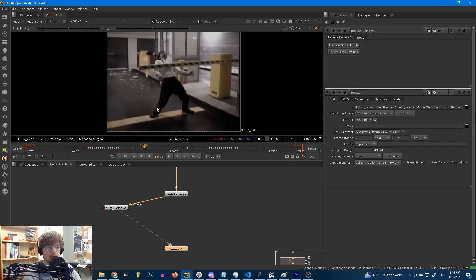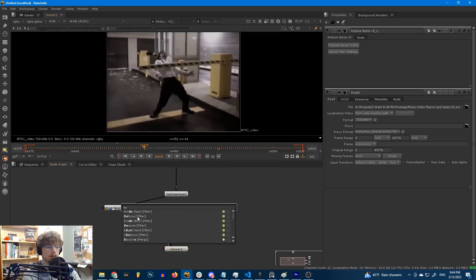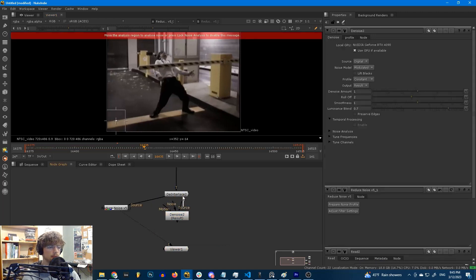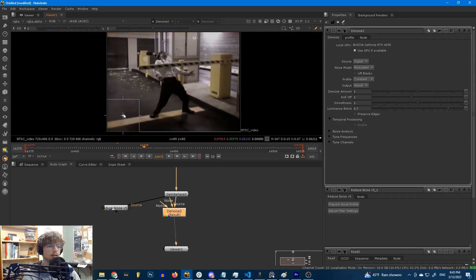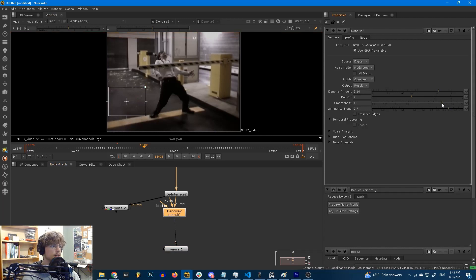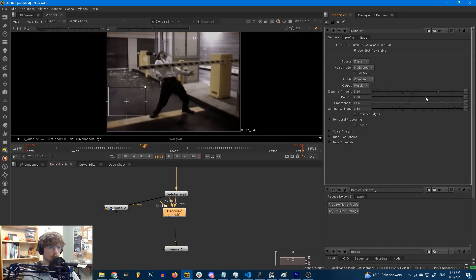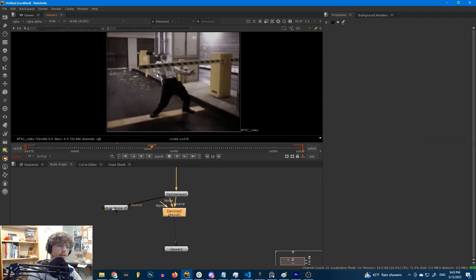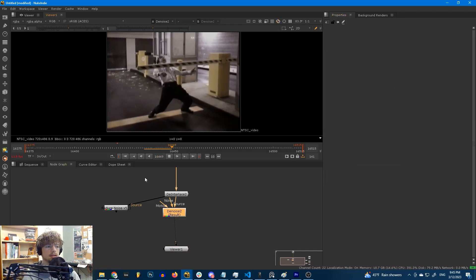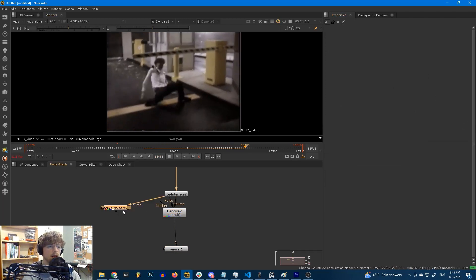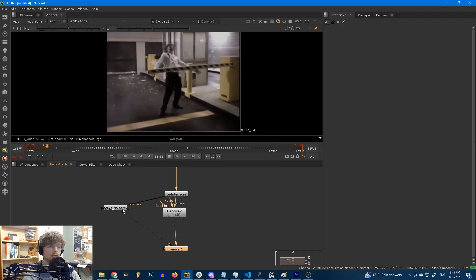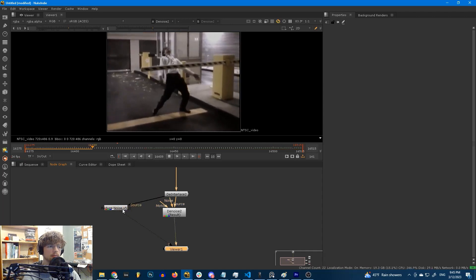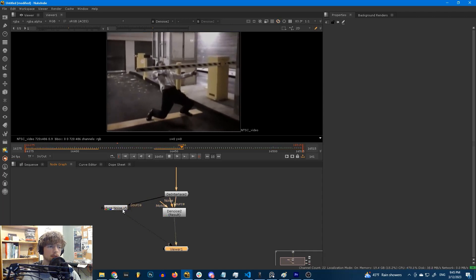Let's see what we can do with the default denoise plugin. If we hook this up at a similar area here and then adjust our denoise amount, the smoothness, the luminance blend, and the roll-off, we're going to get a result that is pretty similar. It's not quite as good, but it's pretty similar.